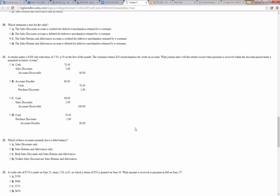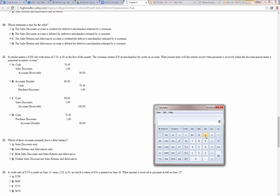Number 21: a retailer makes a $100 sale with terms of 2/10 net 30. The customer returns $20 of merchandise for credit on account. What journal entry will the retailer record when payment is received within the discount period? $100 sale less a $20 return leaves $80 owed. With a 2% discount, they owe 98% of $80, which is $78.40. Cash goes up $78.40, sales discount is $1.60, and accounts receivable is $80. The answer is A.